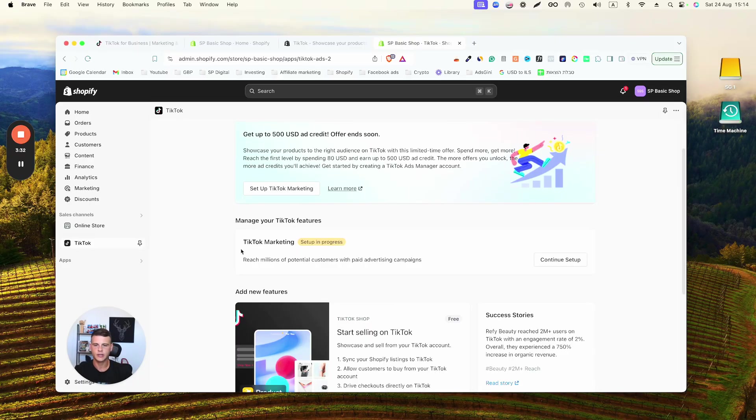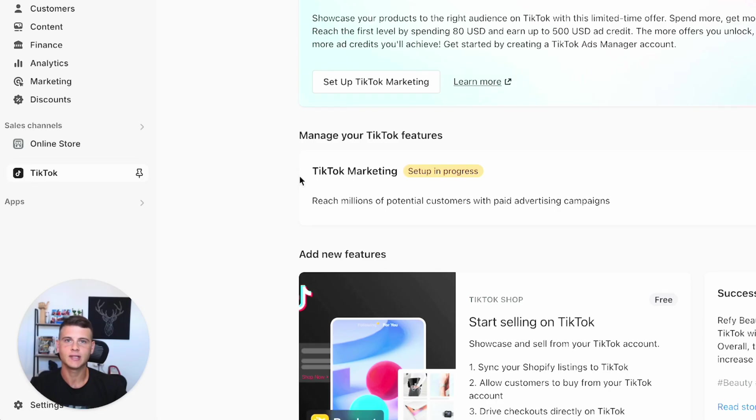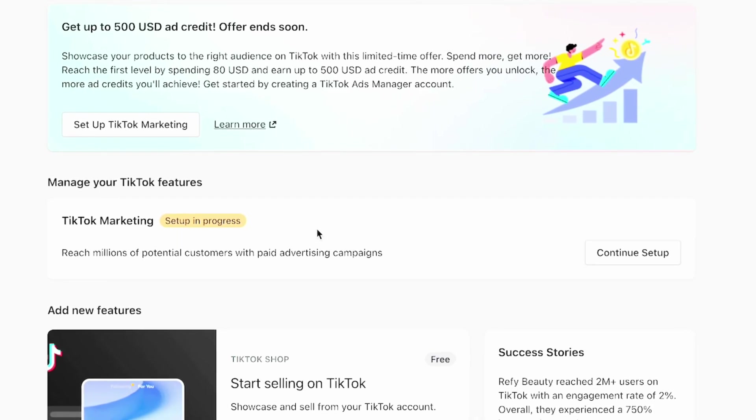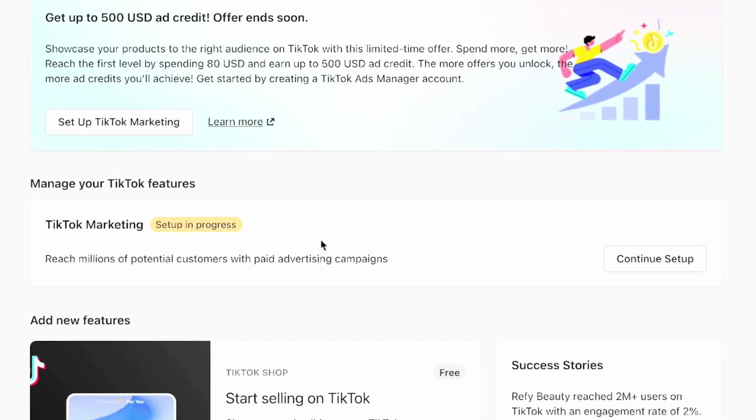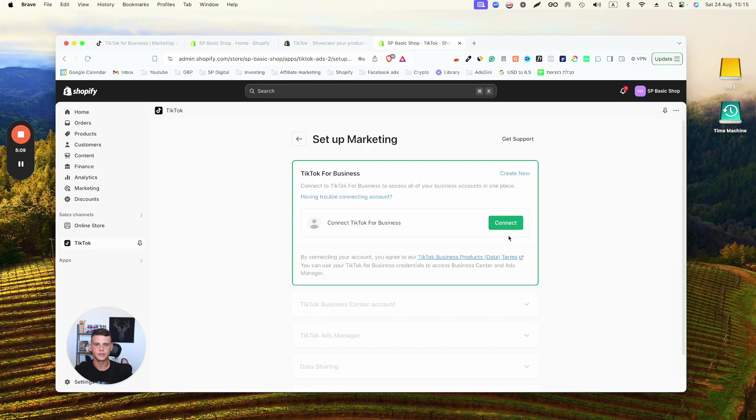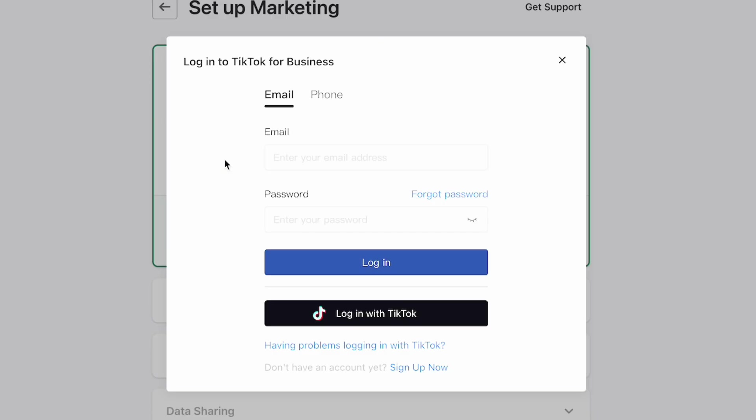section here in TikTok Marketing, you will have a button saying Start Setup. I did have my pixel installed before, so this is why it says Setup in Progress—I'll simply click on Continue Setup. Now let's go ahead and connect our TikTok business account. Let's hit Connect, and simply go ahead and log in either with your email